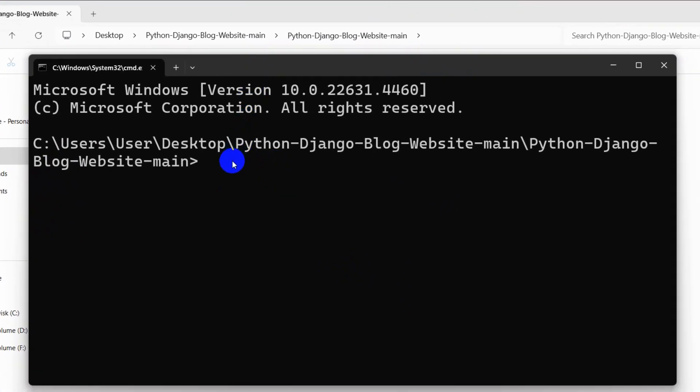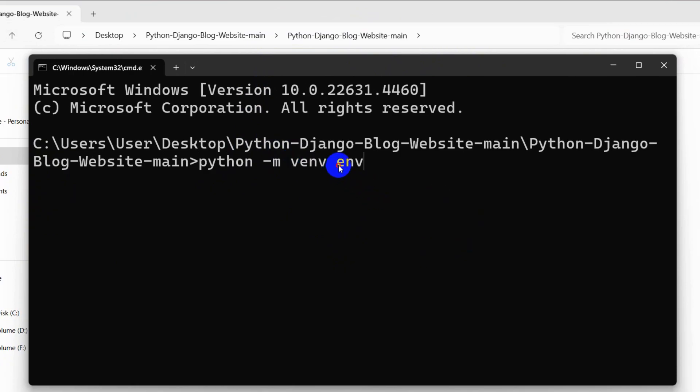First of all, we need to create a virtual environment. In order to create a virtual environment, we need to say here python -m venv, then we need to mention the folder name which would be env. You can give this folder name anything you want, but I recommend you to give the folder name env.